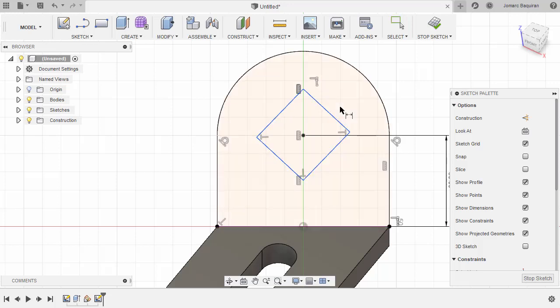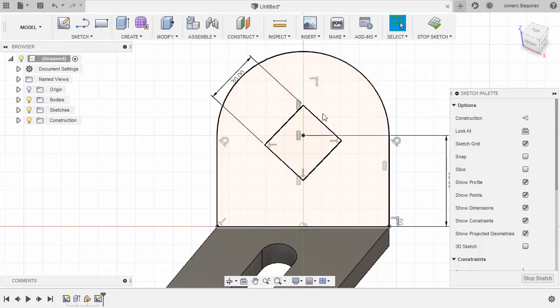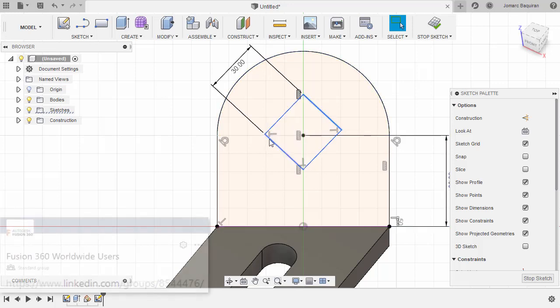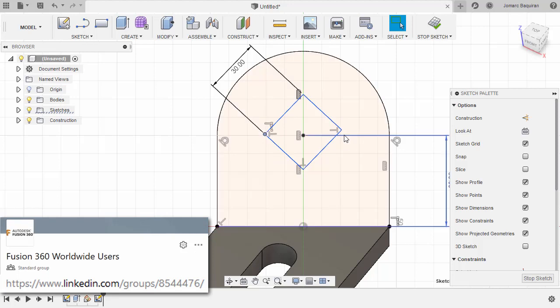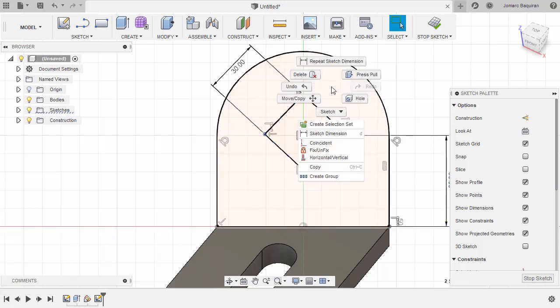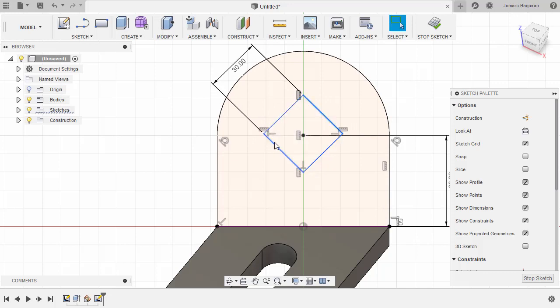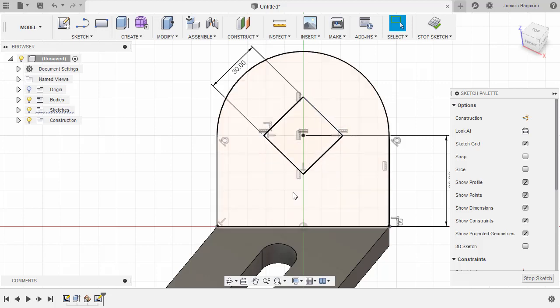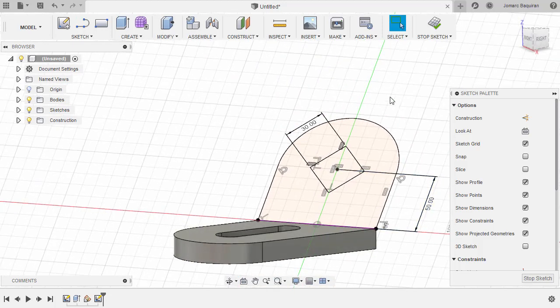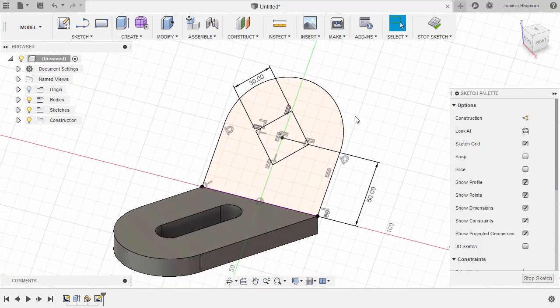Hit D for dimension. Select this line and this line, drop our dimension here, key in 30. Hitting Escape. Let's move this square up, aligning it with our center point. Selecting this point and this point, right click, select horizontal. And finally, this point and this center point, right click and select horizontal. It turned into black. Again, it's fully constrained.